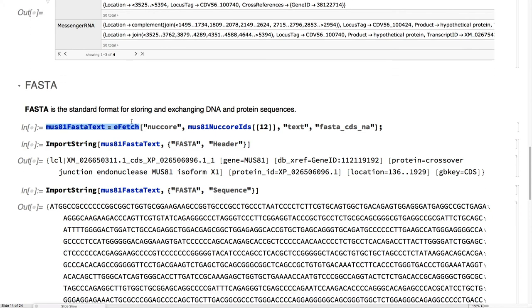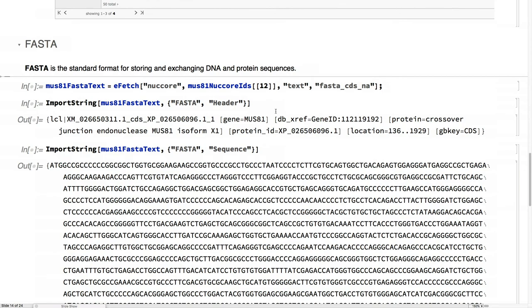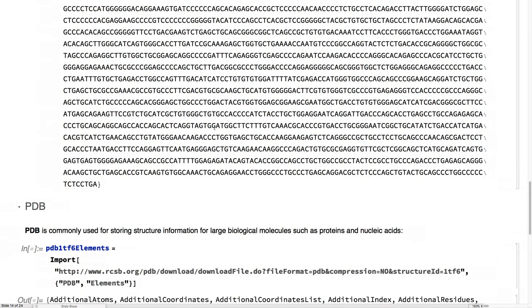FASTA, also a standard for exchanging DNA and protein sequences. This is going to FASTA, pull out the headers, pull out the sequences, no problem.